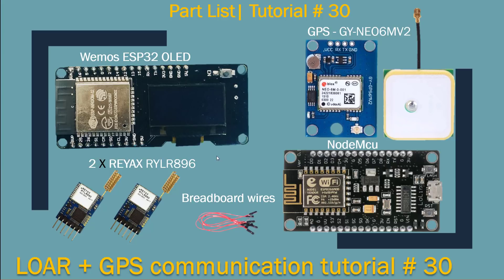For all these parts, also need a GPS module and NodeMCU and some female to female breadboard wires.